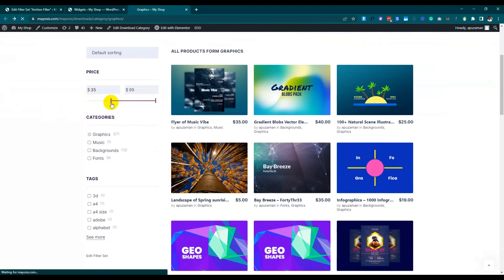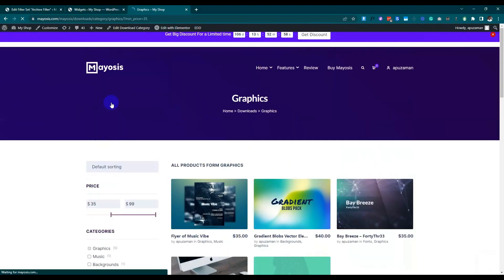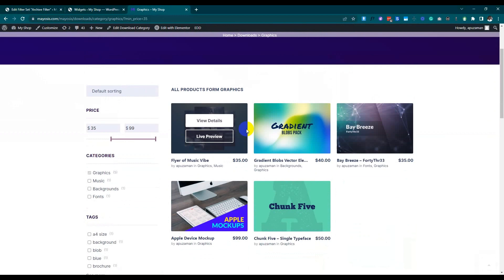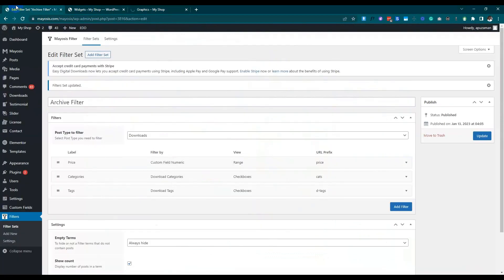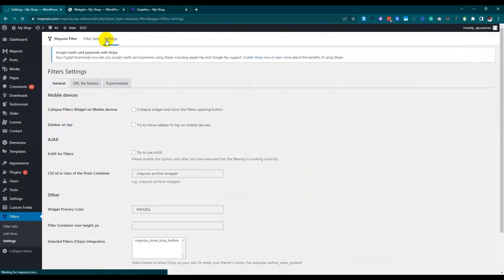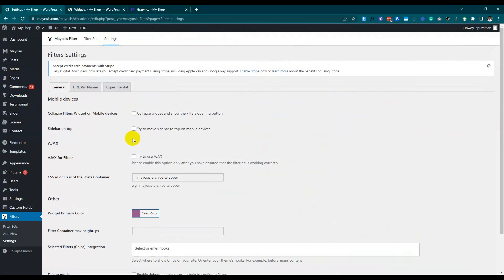Now we can explore the filter. Filtering is working but taking a load. We need to enable the AJAX option — just go to the settings and enable the AJAX feature. Now it will work without loading. We can also choose the chip position hook, and then you can see the selected items on the right-hand side.